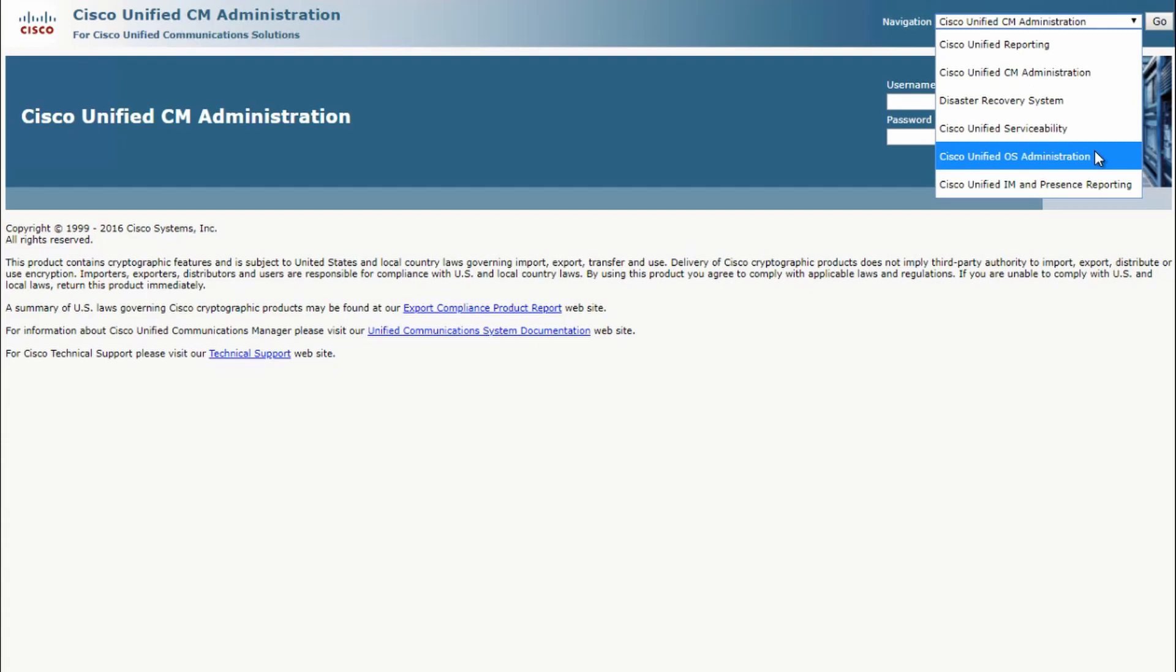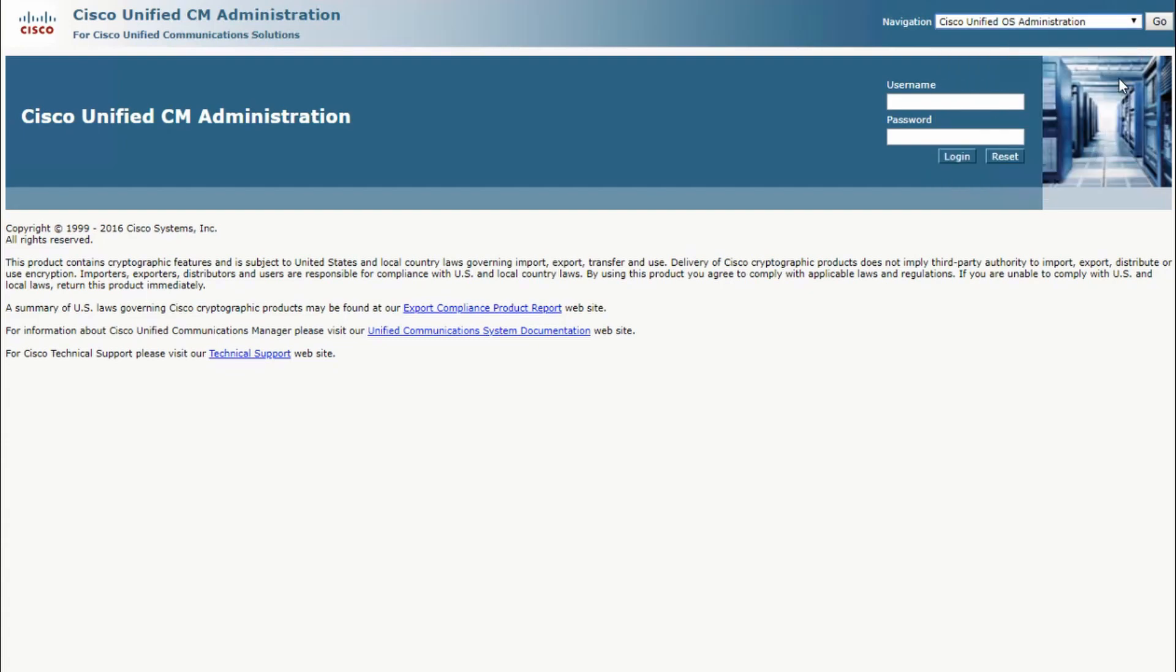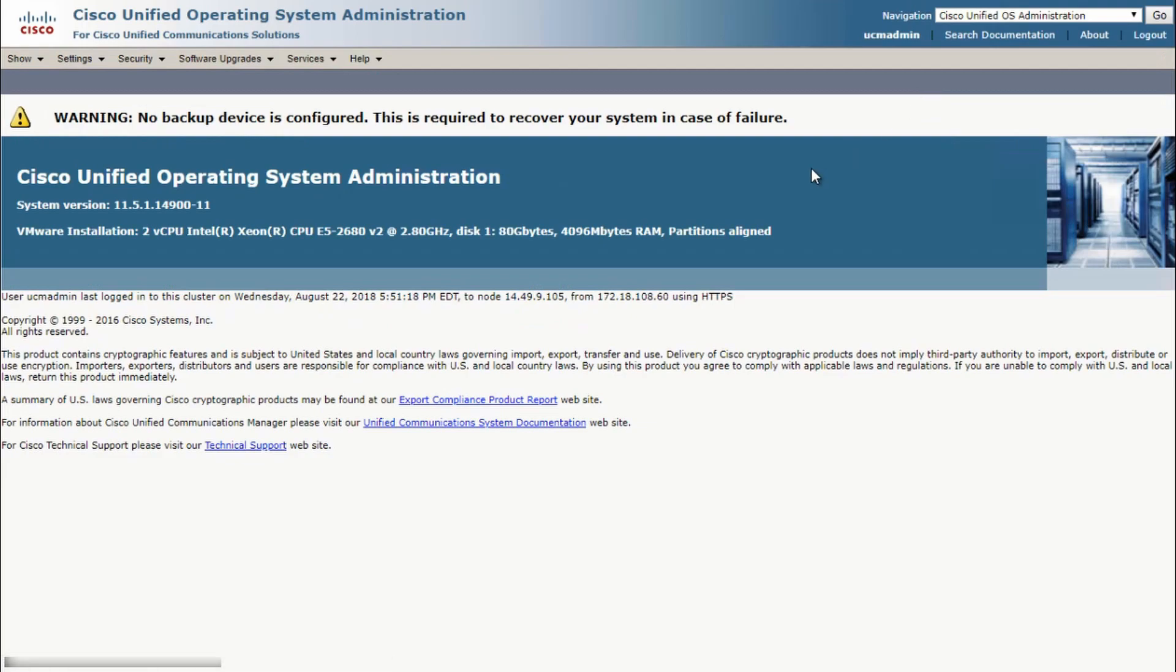This is going to be a .cop.sgn file that we downloaded from cisco.com. In the upper right corner of CUCM, let's go to Cisco Unified OS Administration and click Go. Enter the admin user credentials here.